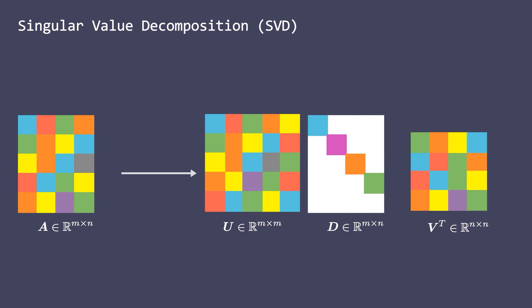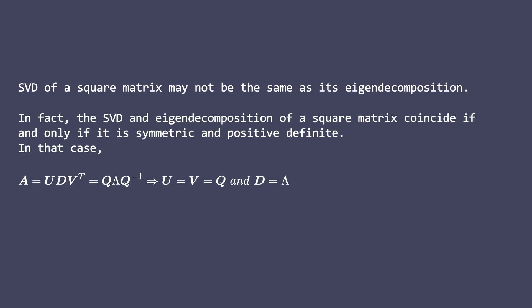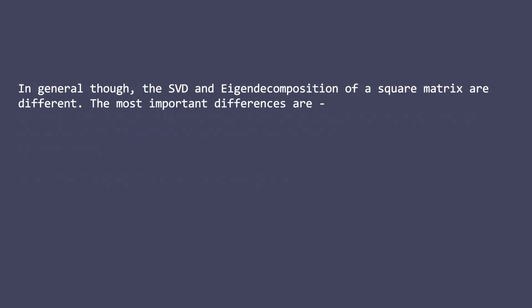But that similarity ends there. Here is an important statement that people have trouble remembering. The SVD of a square matrix may not be the same as its eigendecomposition. In fact, they coincide if and only if the matrix is symmetric and positive definite. Since U and V equals Q and the diagonal matrix D is the same as the matrix Lambda. In general though, the SVD and eigendecomposition of a square matrix are different.